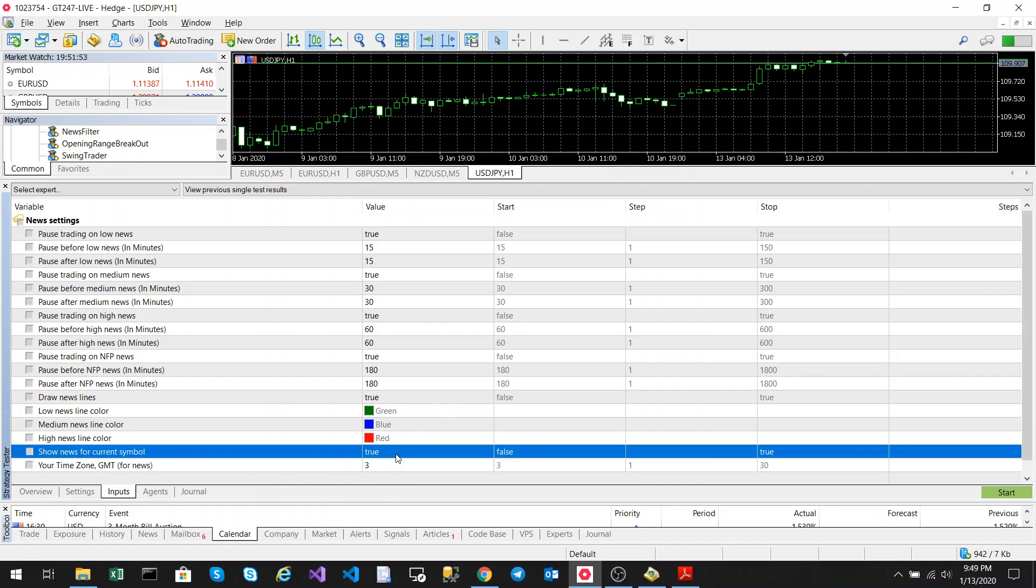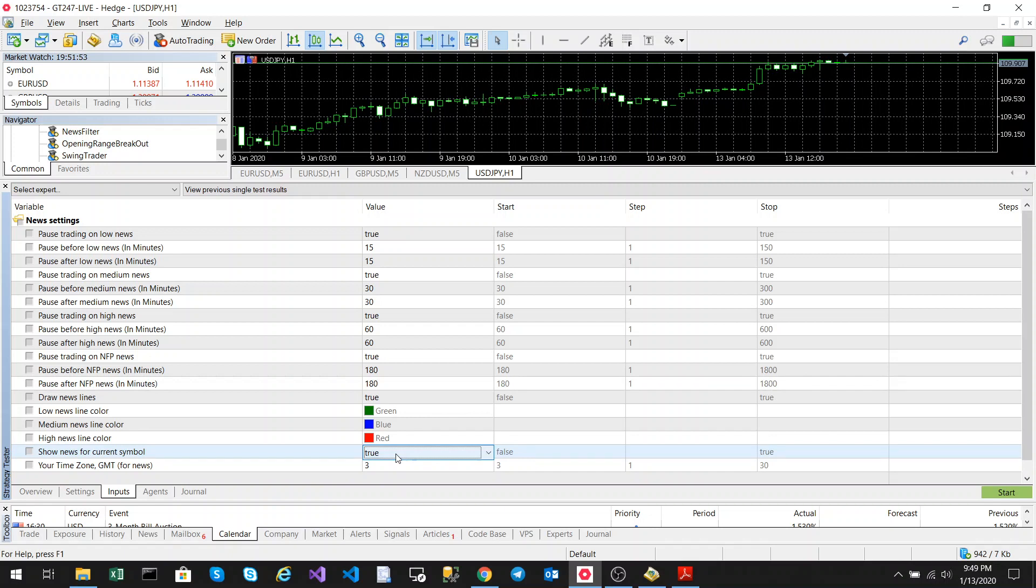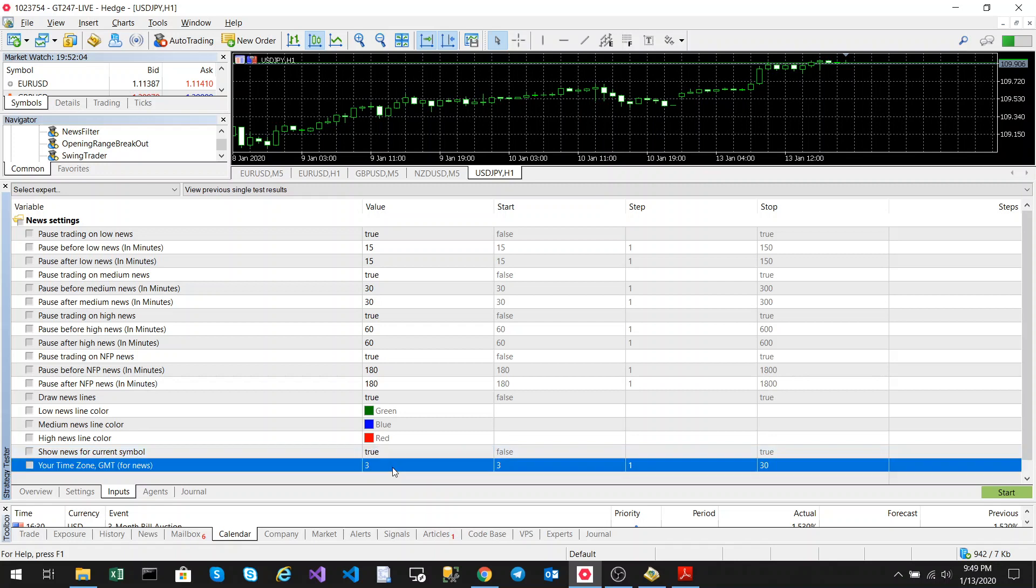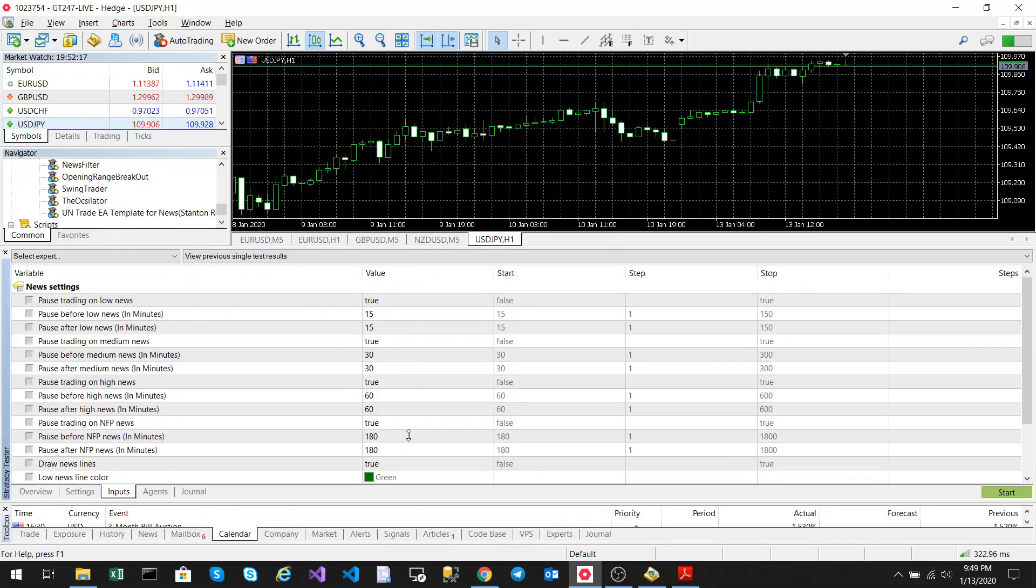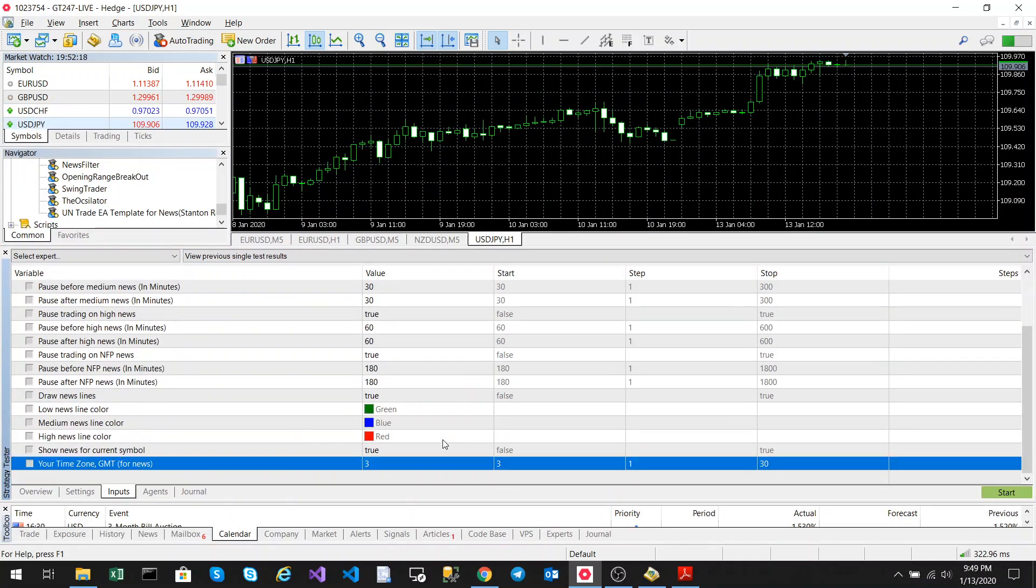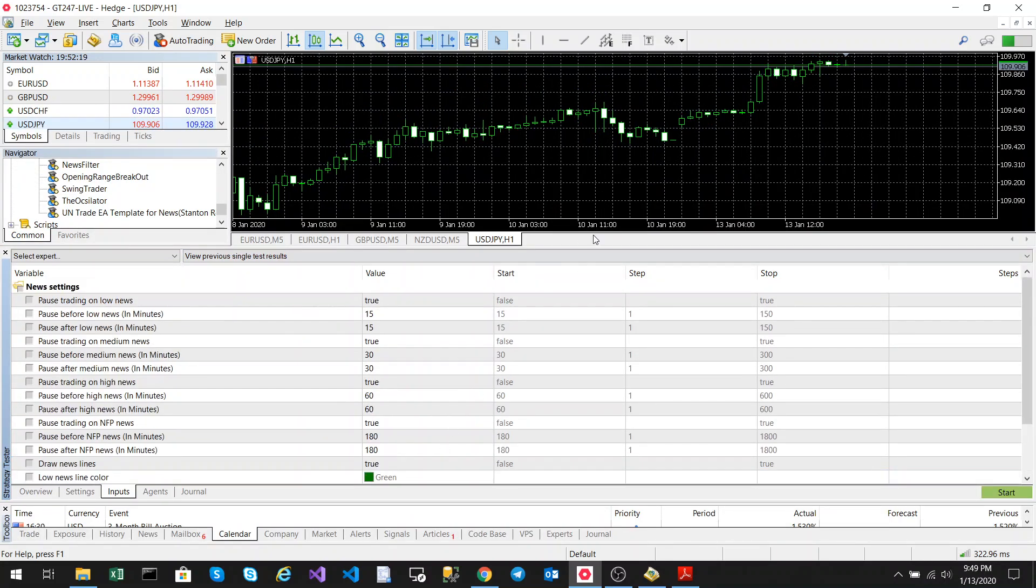This input here says if you want to show news for just the symbol on your chart you'll set that to true. If you want to show all news events you'll set that to false. And this is your time zone, this is very important. This must be the time zone of your broker. For instance my broker is GMT zero, so when I set that up I'll set that to GMT zero.